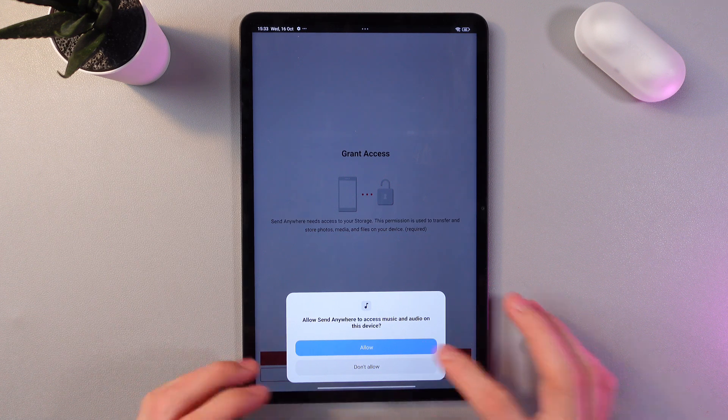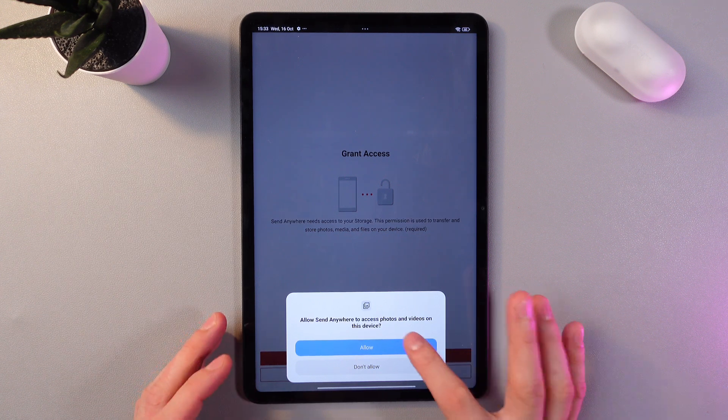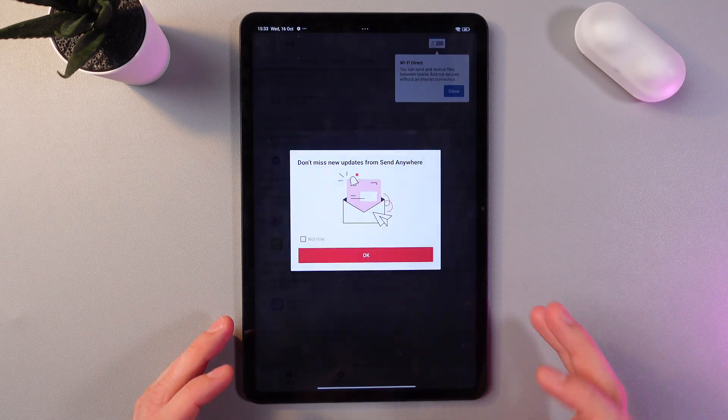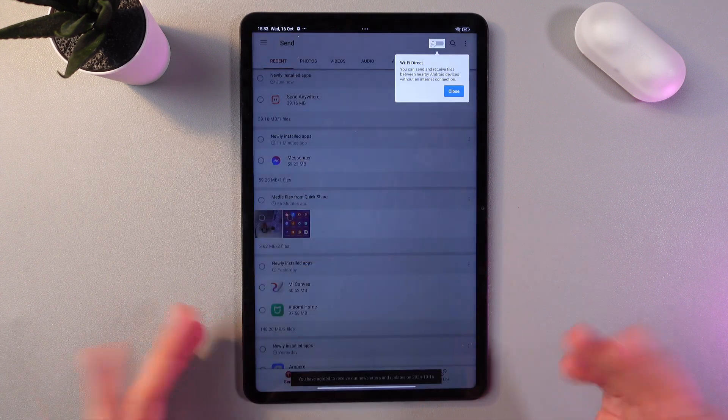Now we're to grant the access. Press allow, allow, allow, press ok.